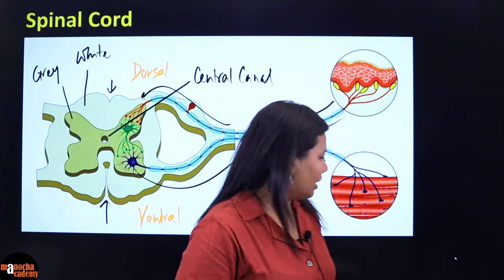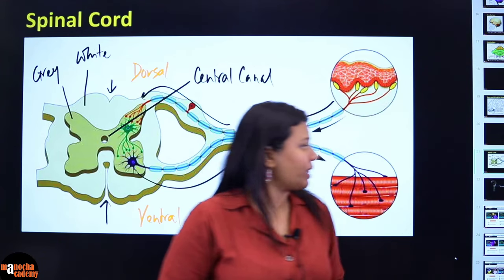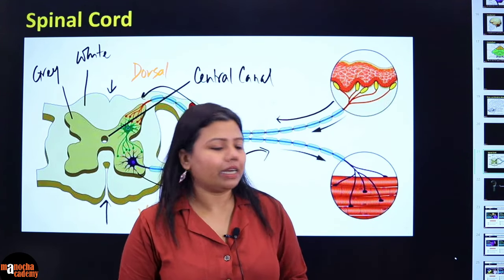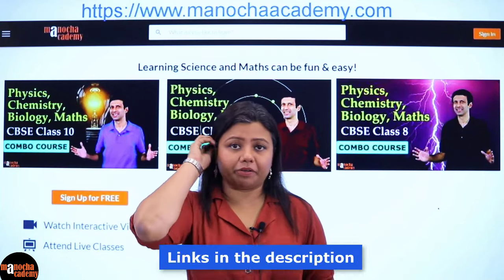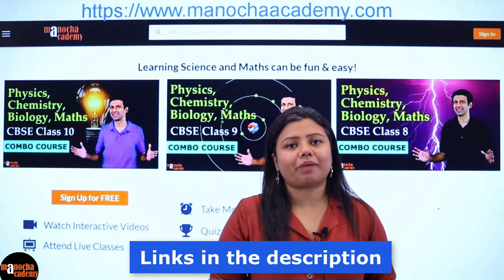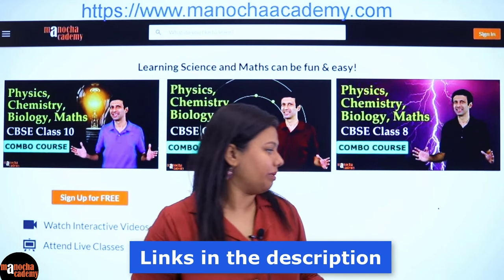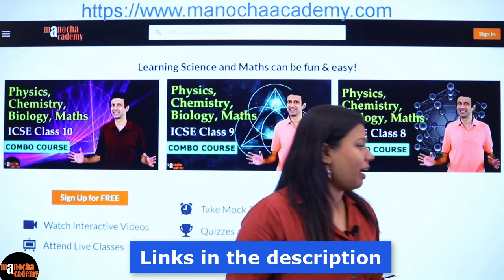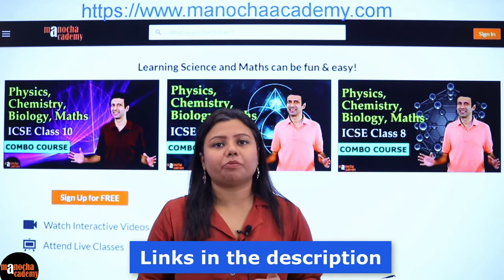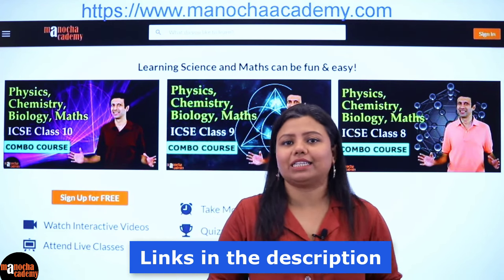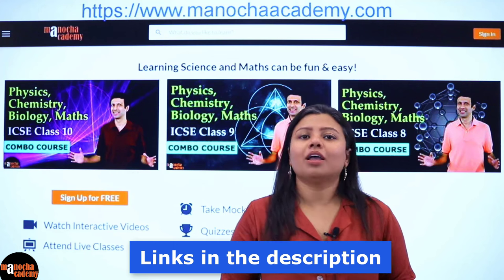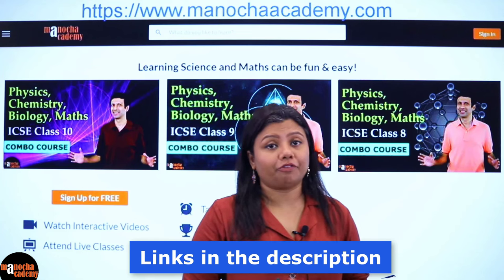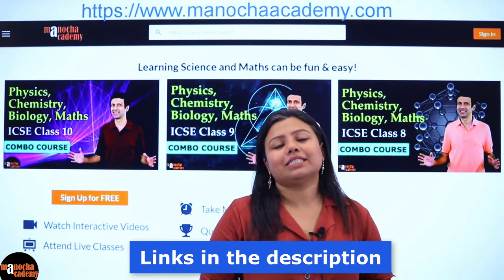With that we come to the end of the central nervous system. We will continue with this chapter in our next class. We have Physics, Chemistry, Mathematics and Biology classes for classes 8, 9 and 10 CBSC and ICSC. We have Master Coding with Java, Python programming classes and Physics and Chemistry classes for Cambridge IGCSC. Please feel free to join now or in the future and do spread the word so that we can have more people with us. Thank you very much for being with me today. I will see you in my next class. Till then, take care.